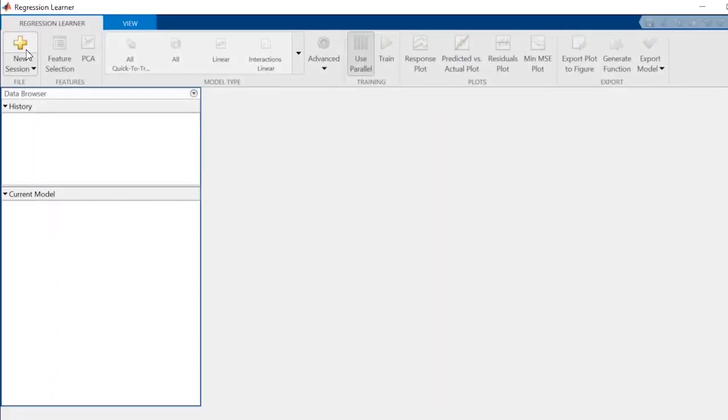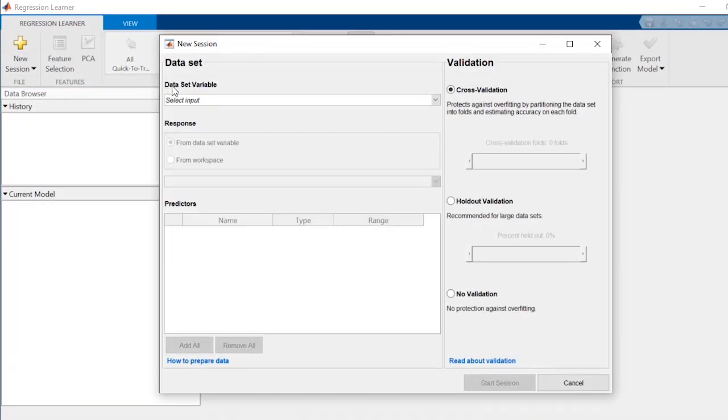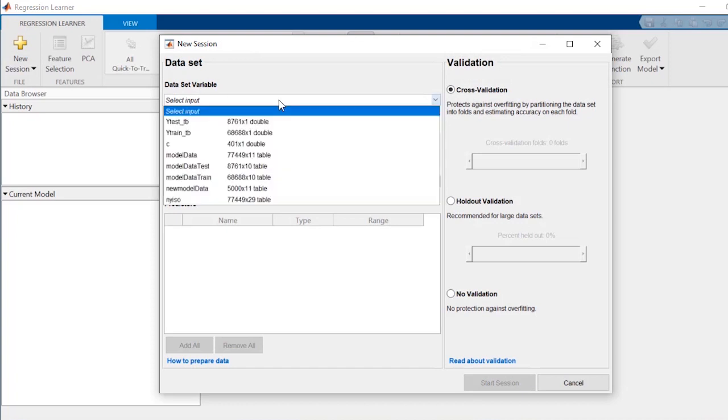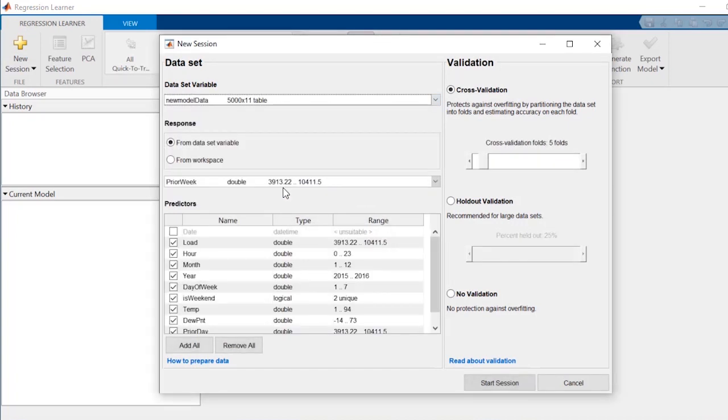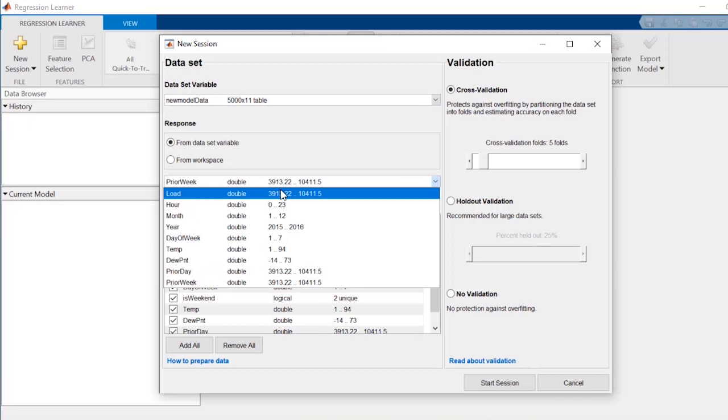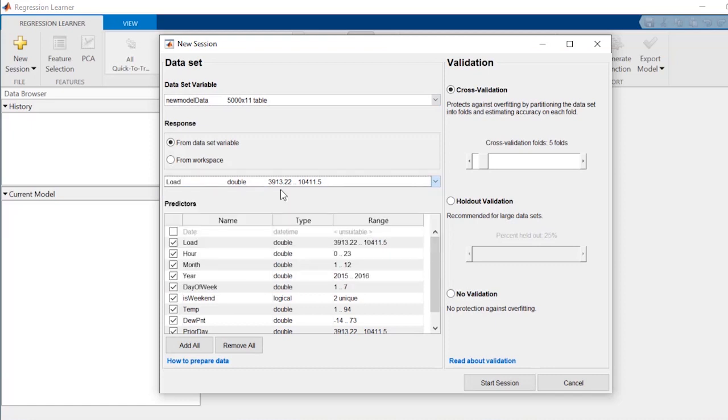Start a new session and then select the dataset you want to use. Based on the data types of the variables therein, the app will automatically assign them as predictors or as a response. However, you can always change their roles if necessary. You can also deselect variables irrelevant to predicting a response, which will save on training time.